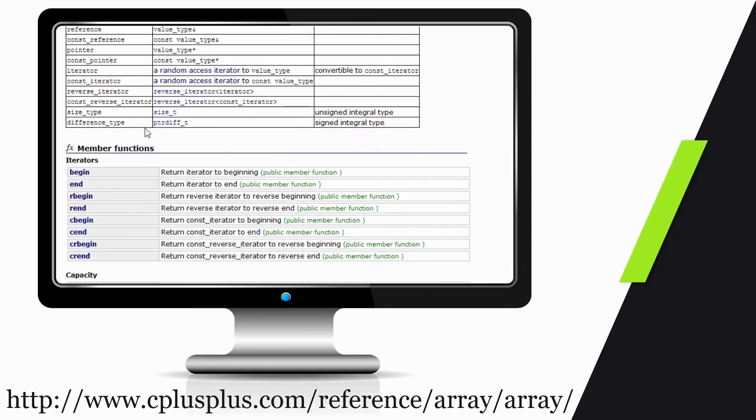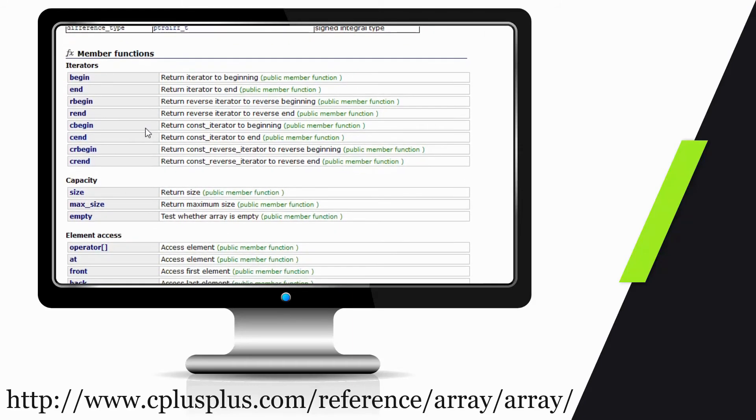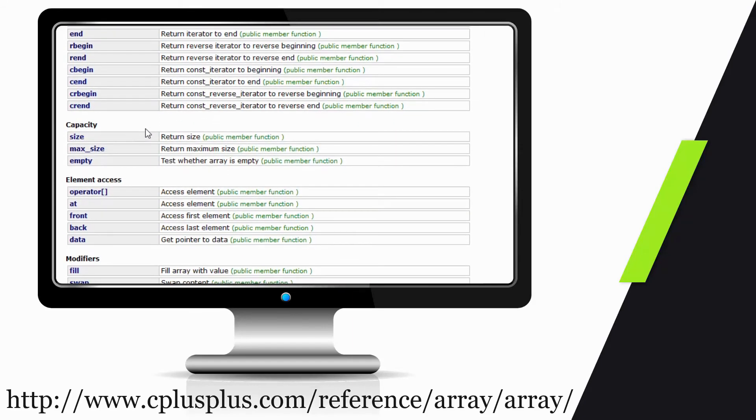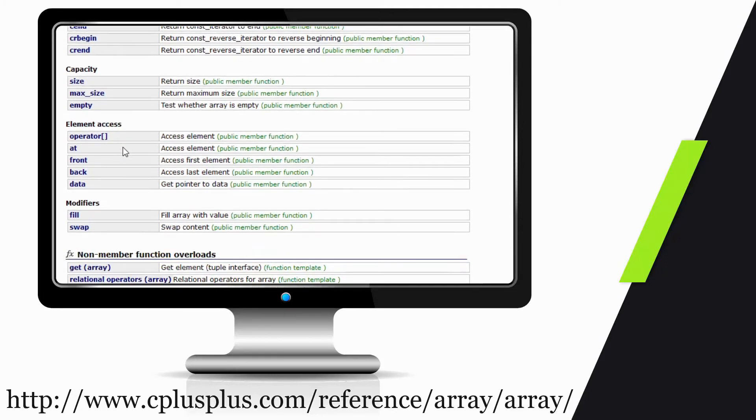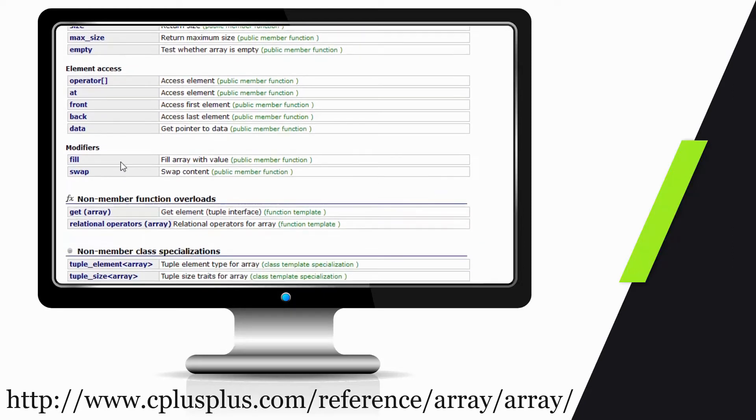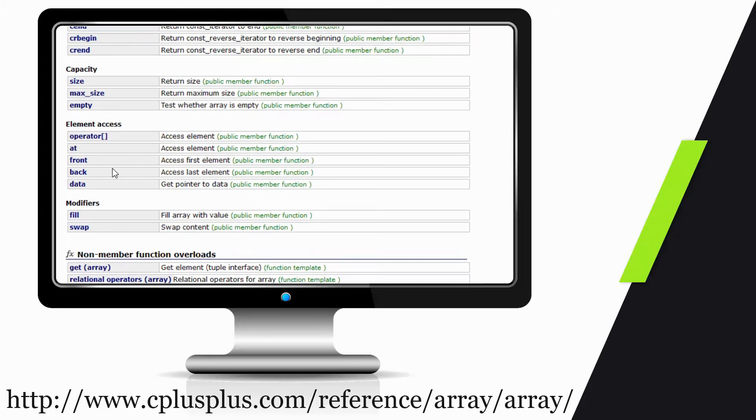But if we keep going down, we now see other member functions—things we can actually do to the data structure itself and work with the data. We can get the size of it, the max size, so the size of the array itself versus how many elements are in the array. We can get different locations, which we could do with a regular array, and we can swap elements within the array.